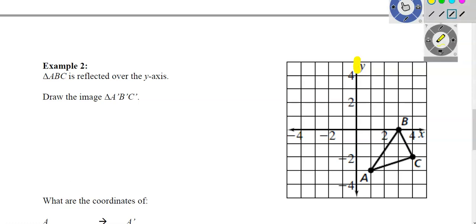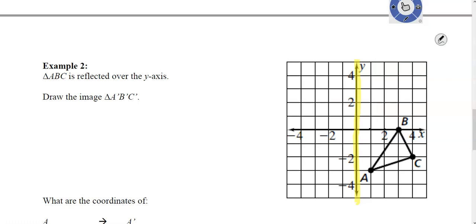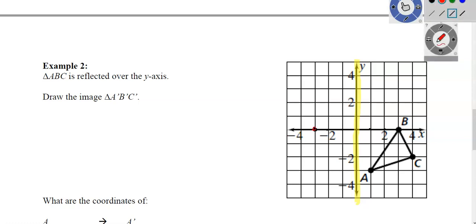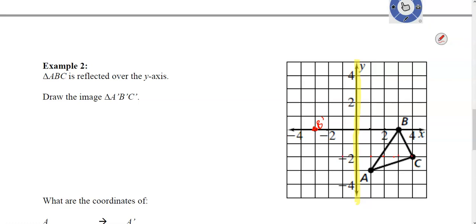Now let's look at reflecting over the y-axis. Highlight the y-axis — that is your mirror. You're flipping over the y-axis. For point D, I went one, two, three to the right, so now I go one, two, three to the left — that's my new B. For C, I went one, two, three, four to the right, so now I go one, two, three, four to the left. For A, I went one to the right, so now I go one to the left.